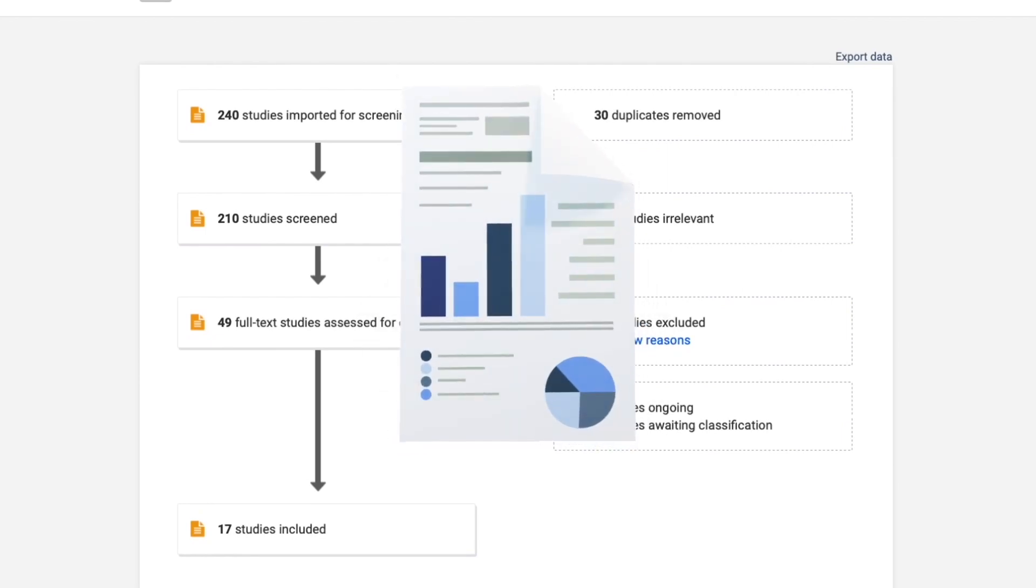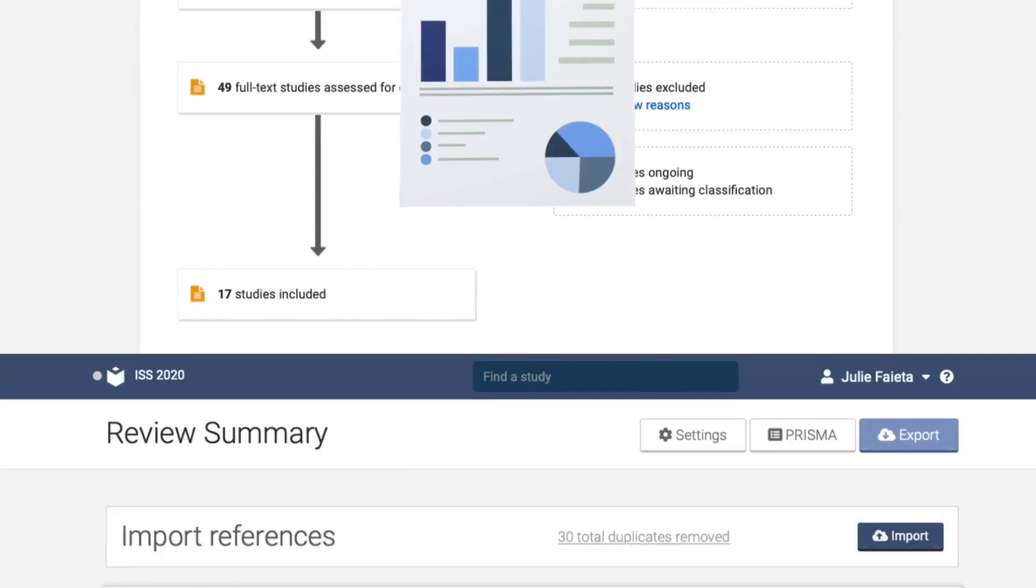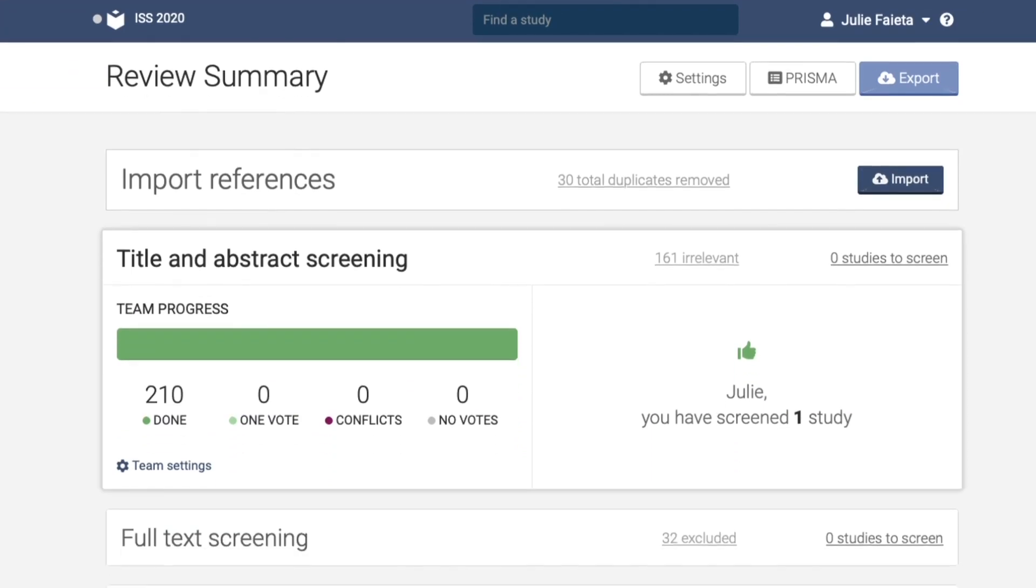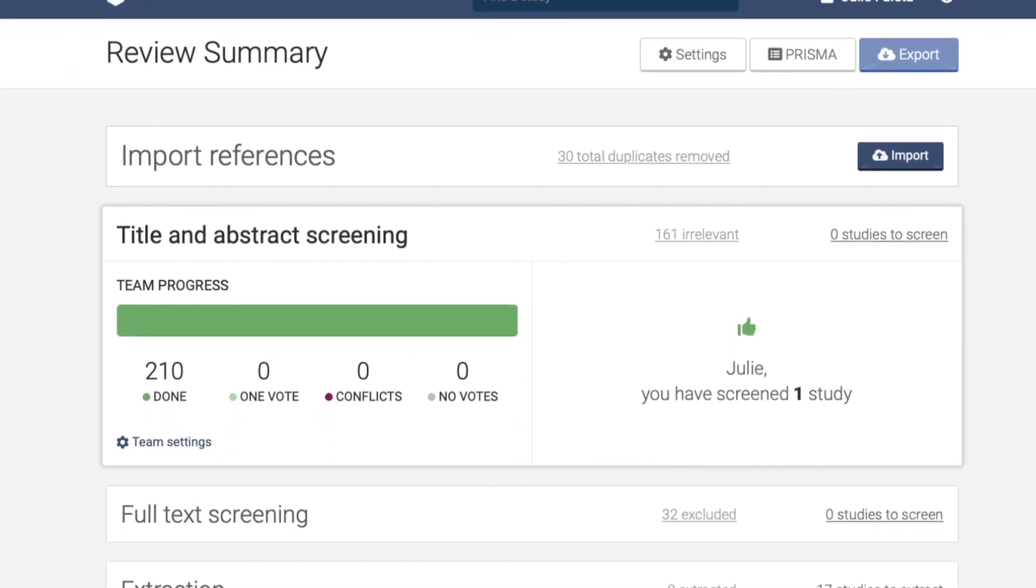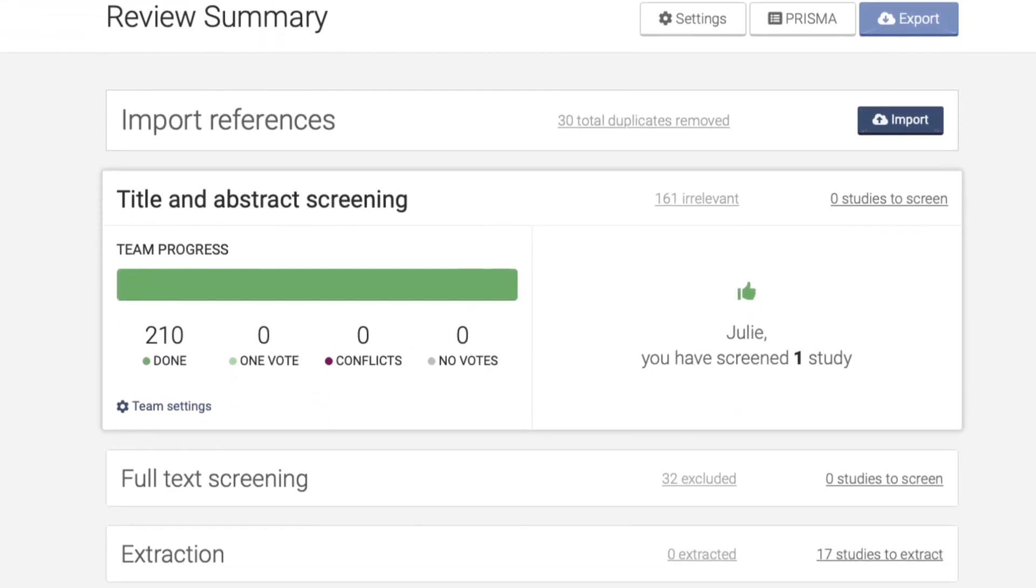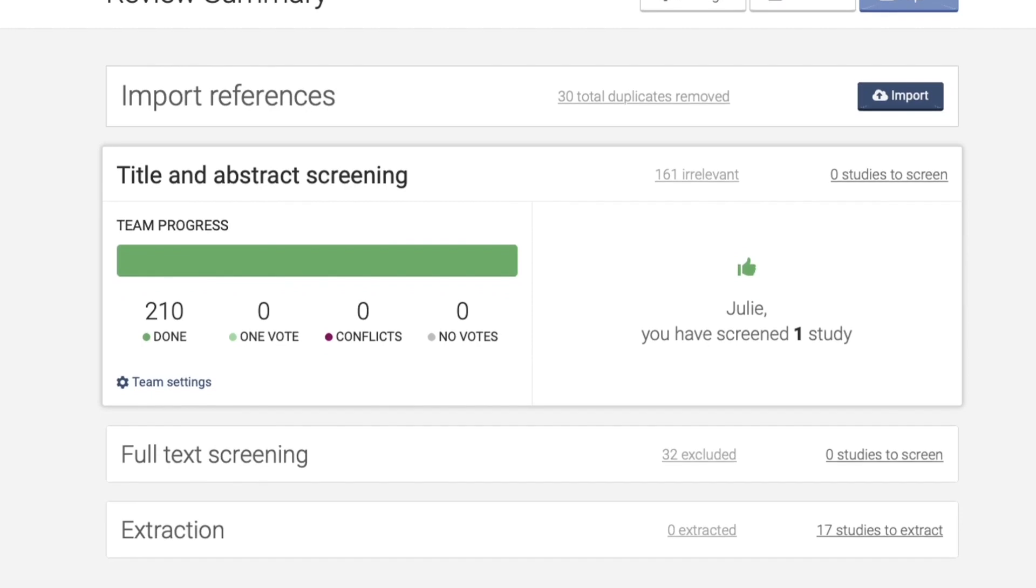So here is what the review screen looks like. You can see where Covidence shows you the number of articles that have been reviewed, how they fared, and how many are left.